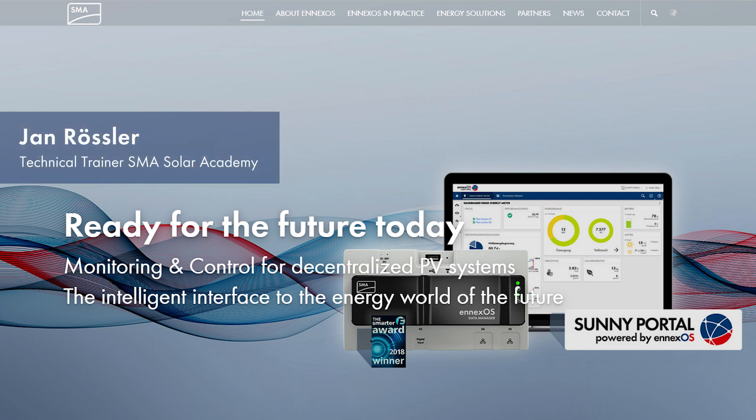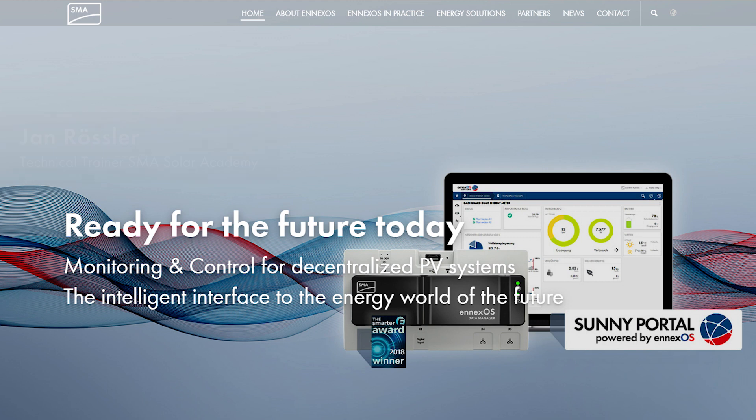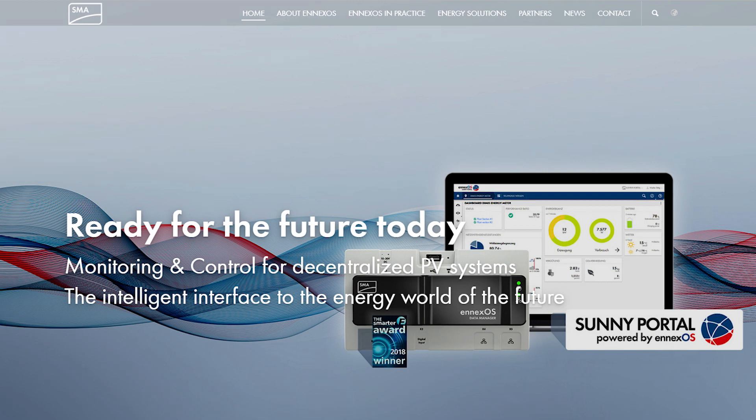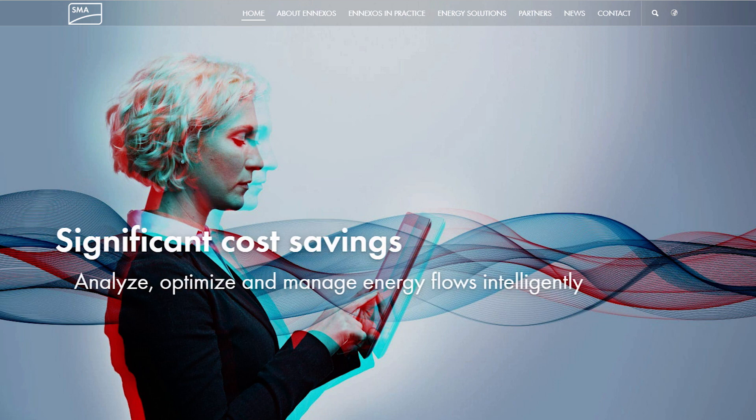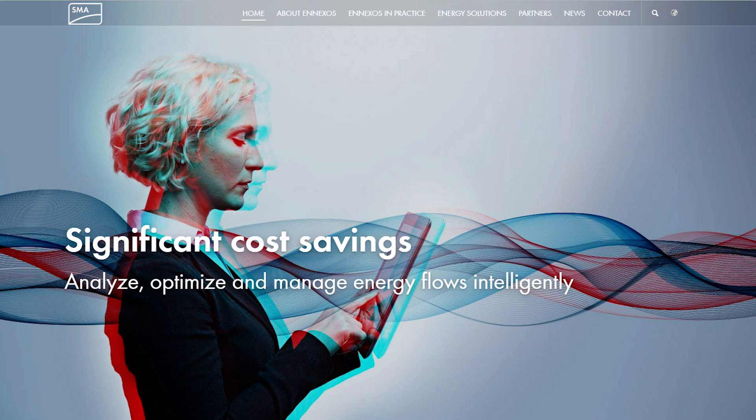Hello, my name is Jan Rössler with the SMA Solar Academy, and in this tech tip we will demonstrate using Sunny Portal powered by NXOS for troubleshooting. Sunny Portal powered by NXOS is the update to the world's largest PV monitoring platform. There are several features that can be very useful for troubleshooting plant issues in a portfolio.